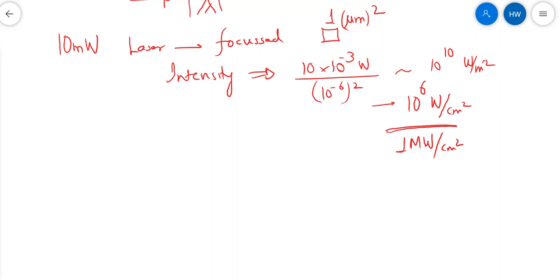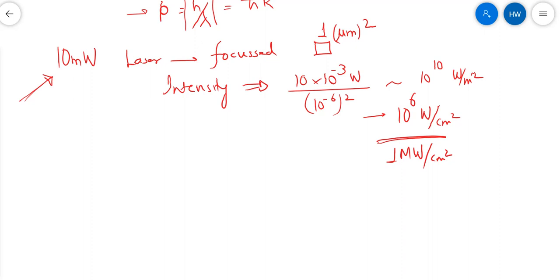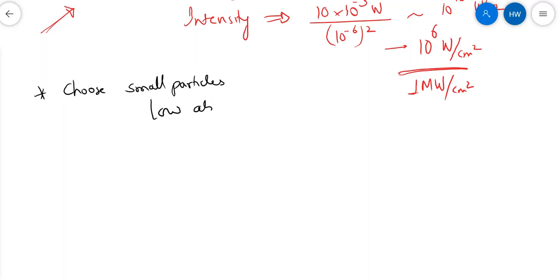So even a normal laser with a reasonable power level is able to generate very large intensities at the focus. Once you have such large intensities, you need to be careful — if a particle absorbs significantly, the energy it retains will be extremely large. Because the volume is small, it will absorb this energy quite quickly, causing extreme heating. So you look for particles which have low, almost negligible absorption.